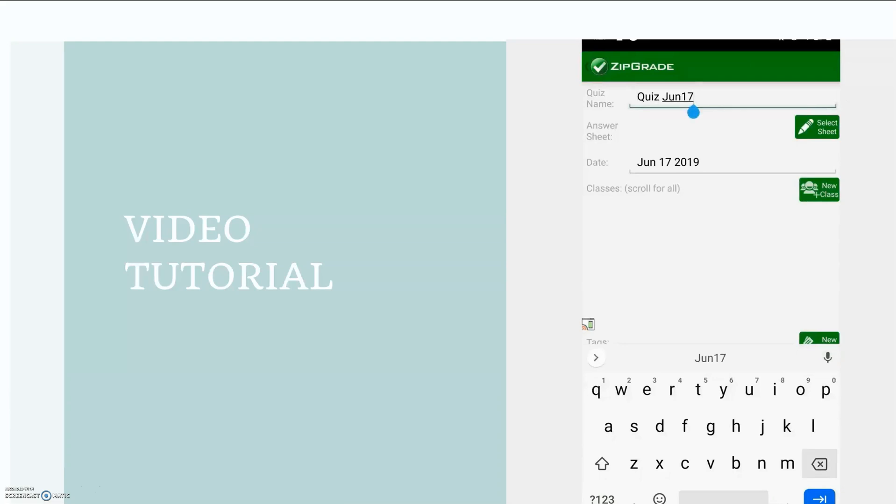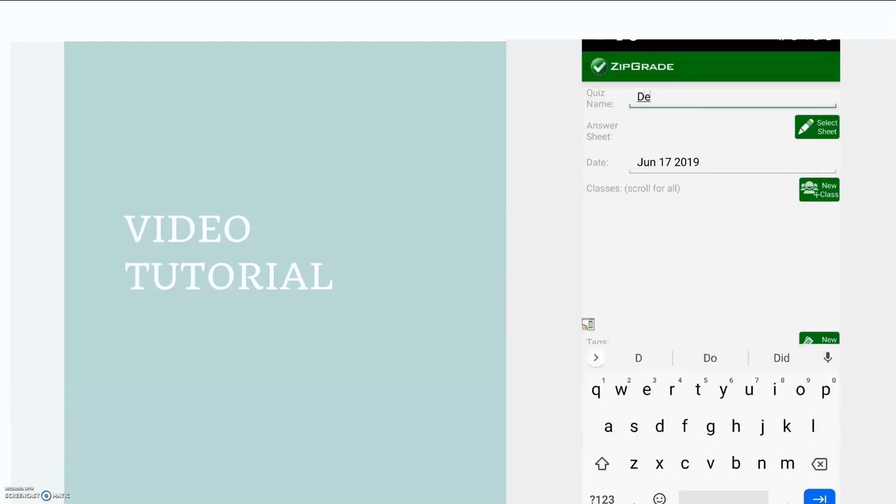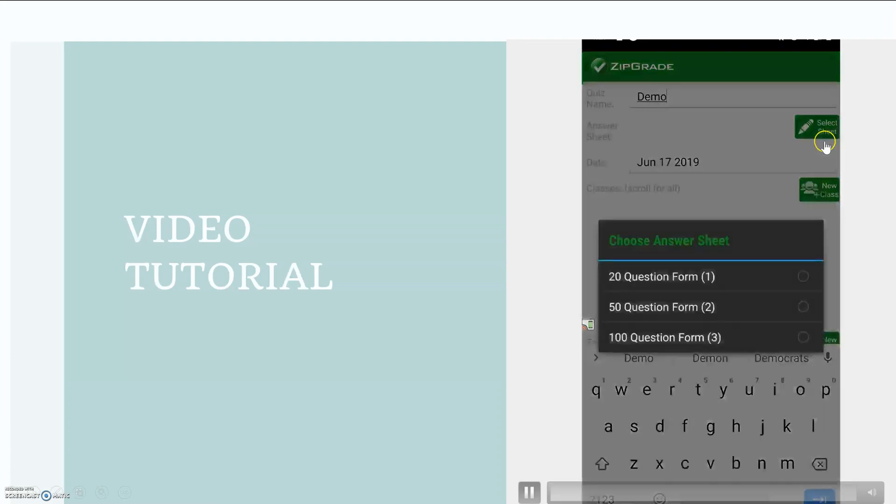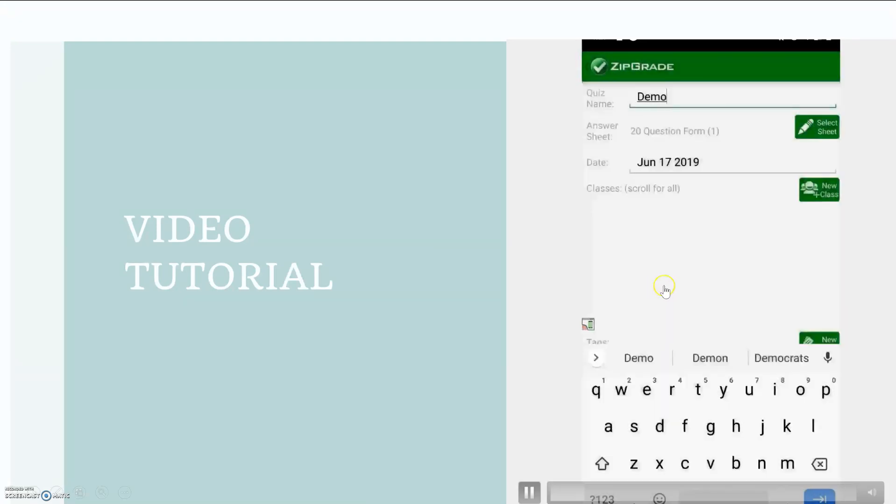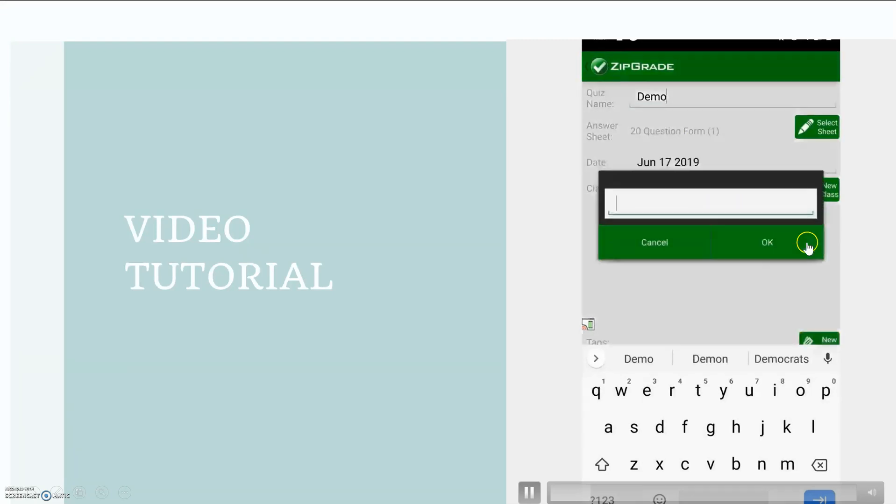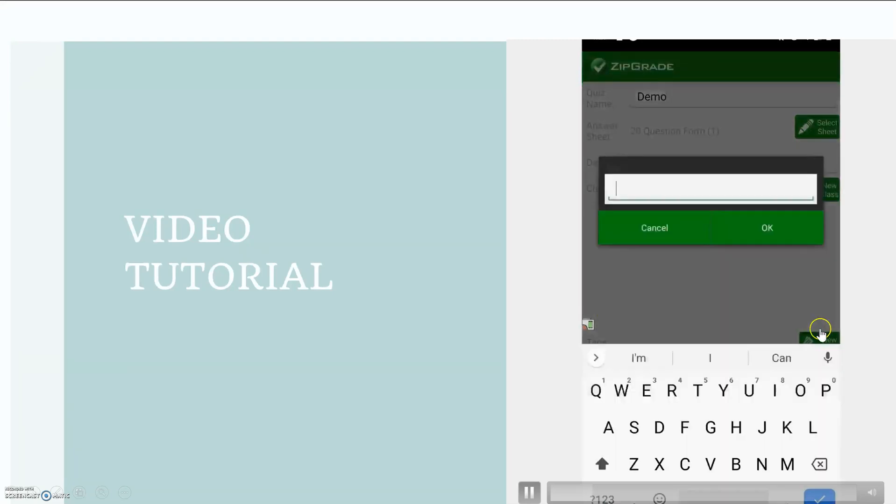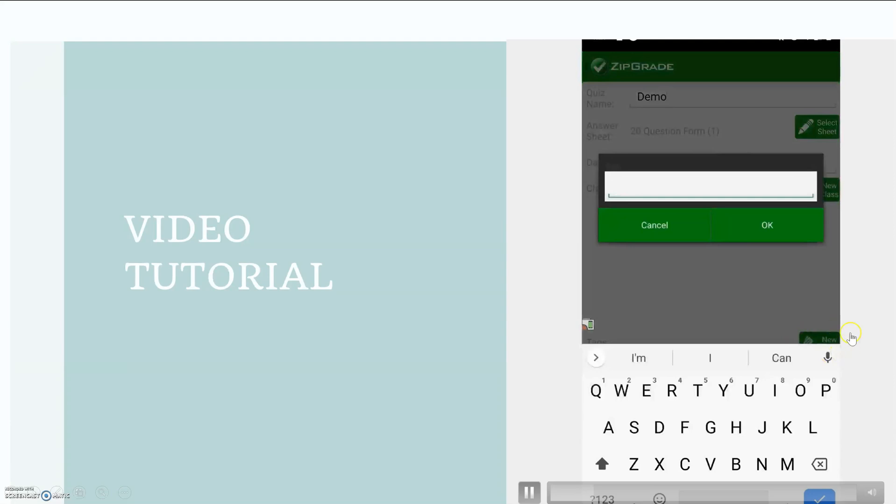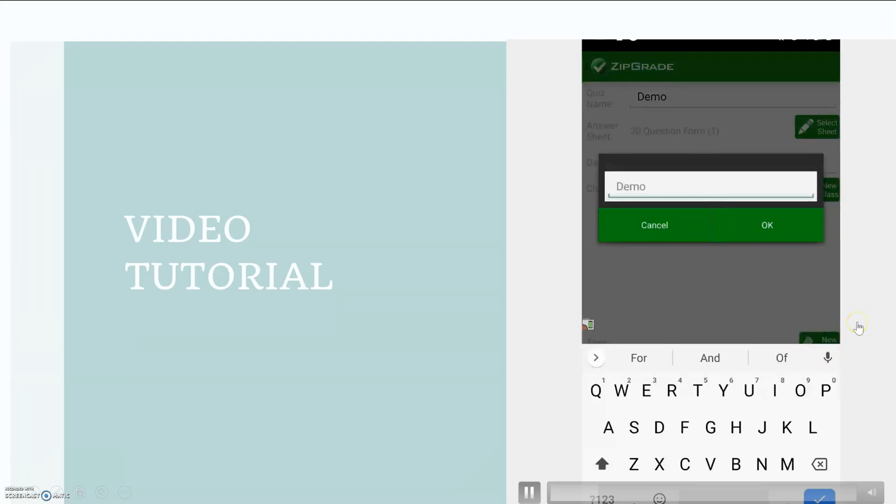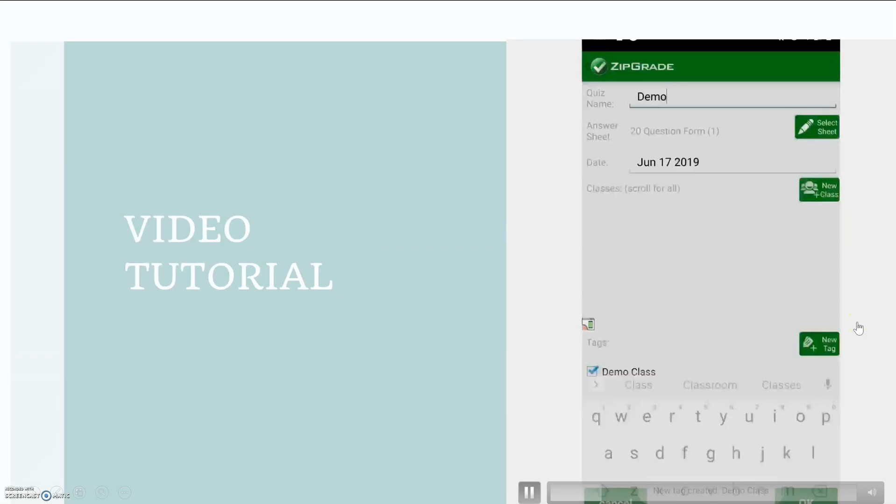I'm calling this quiz demo and I'm selecting the sheet. I have a 20 question form because I have 15 questions. You can also add tags down here on the lower right-hand side to help you identify your quizzes.